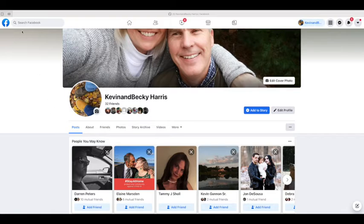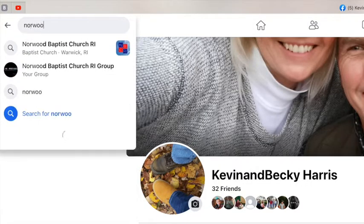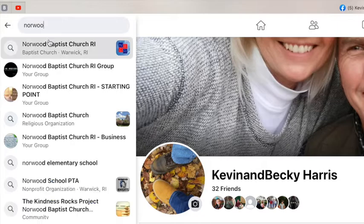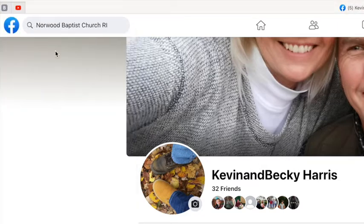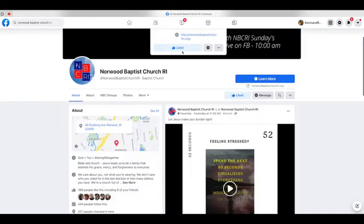Here are the tips and steps you need to take in order to get set up. Go to your main page, go up to the search box, and type in the name of the church, which will bring you to the main page.